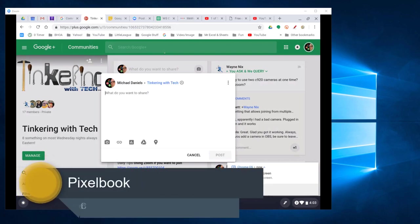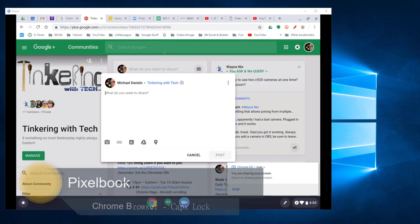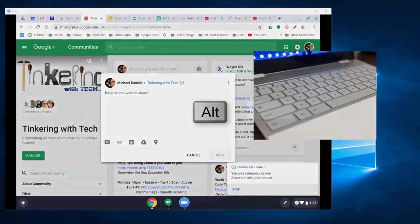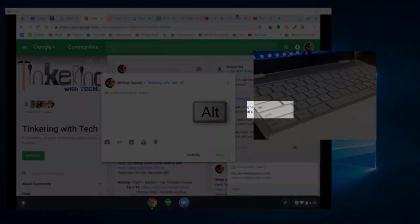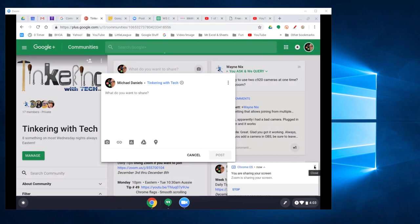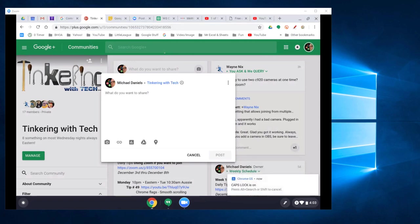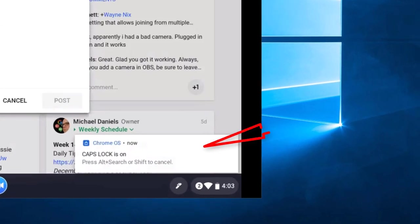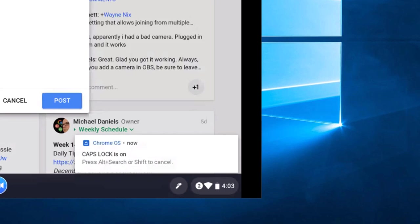Now, over on my Pixelbook, you have to do it a little differently. You have to press Alt and the Search key. You'll see a menu come on your screen and tell you that Caps Lock is on. So if I go Alt-Search, there it is, there's the message that comes up: Caps Lock is on.